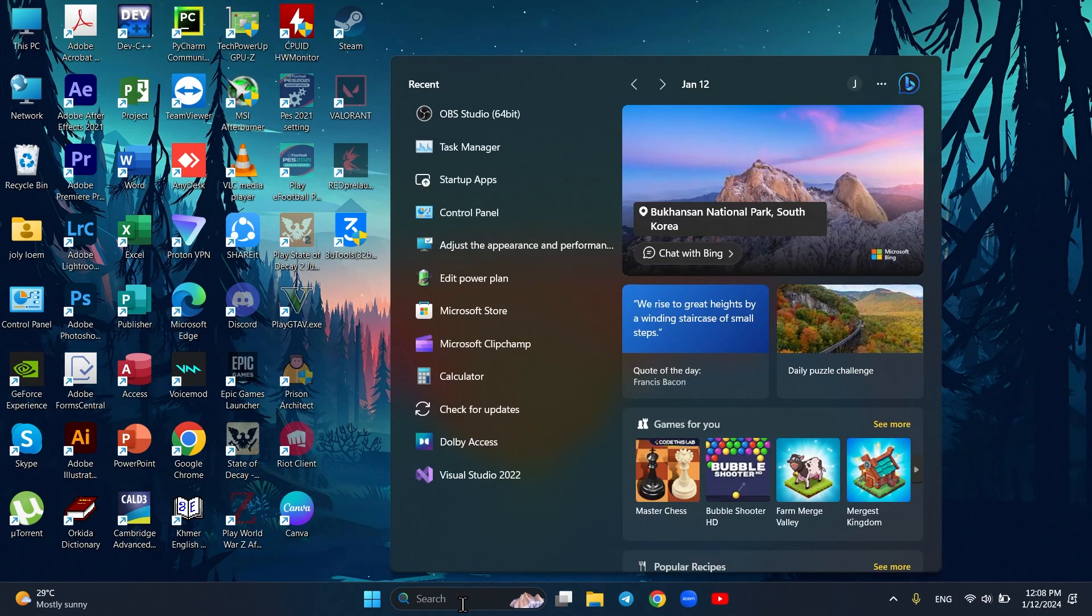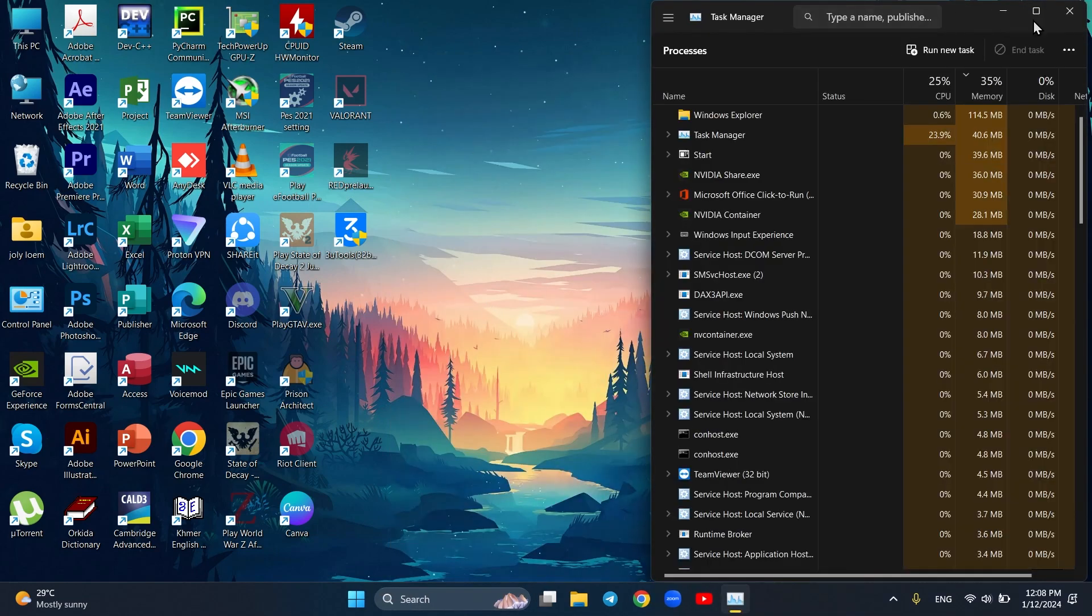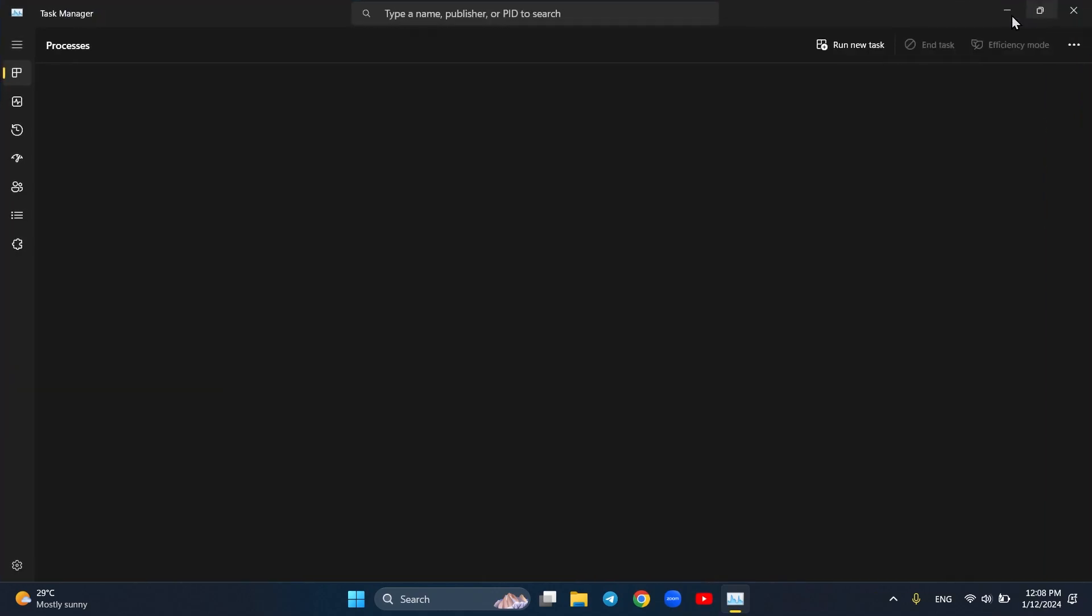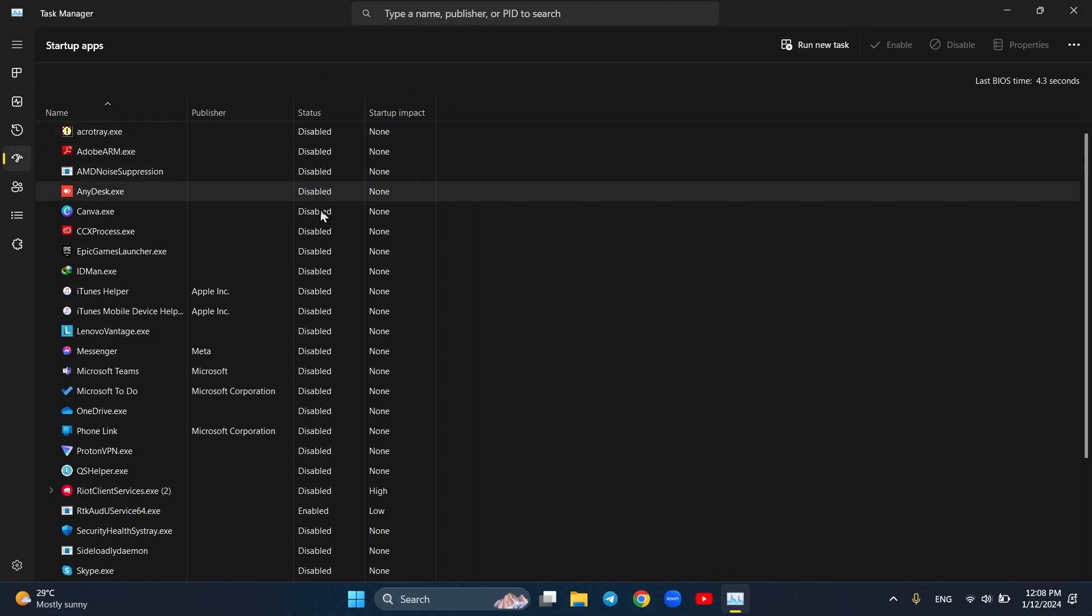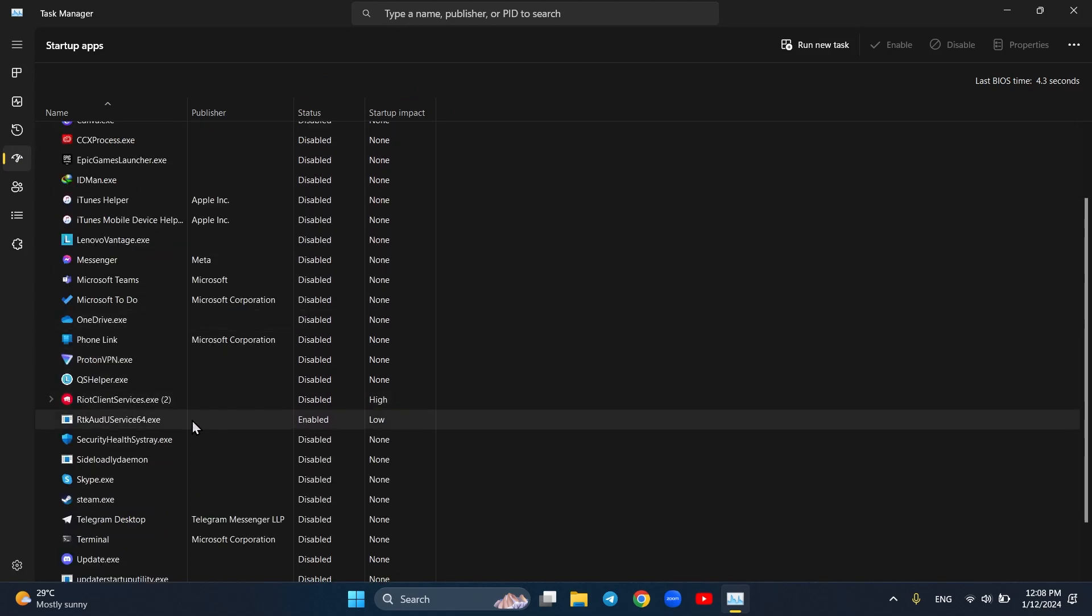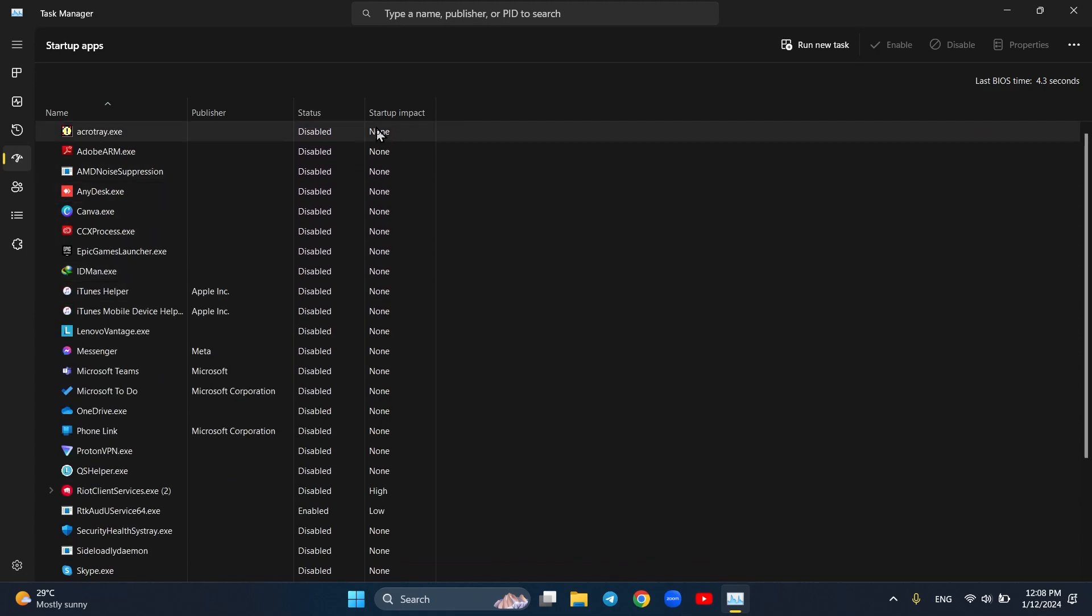So in here, go to search and find Task Manager, and click on Startup Apps. These are all the apps that could possibly affect the performance of your computer. You can check it out and decide which apps you don't want to run when turning on the computer. Remember, some of the apps require you to do it on the app specifically, so it won't show in here.